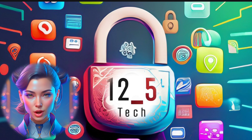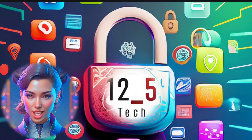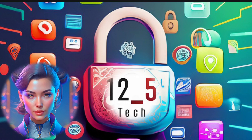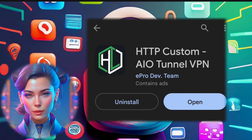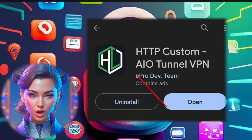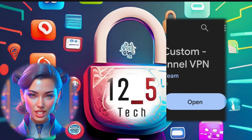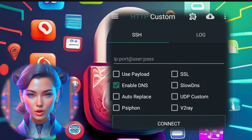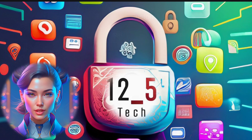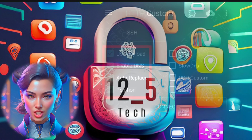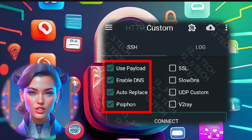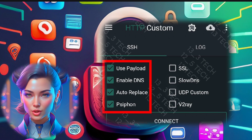Step 2. Now let's move on to setting up HTTP custom for your Siphon server. The first step is to download the app from the Play Store if you haven't already. Once you've launched the app, you'll see the home screen. On the home screen, make sure to check the boxes for Siphon and Payload, along with any other settings as shown.